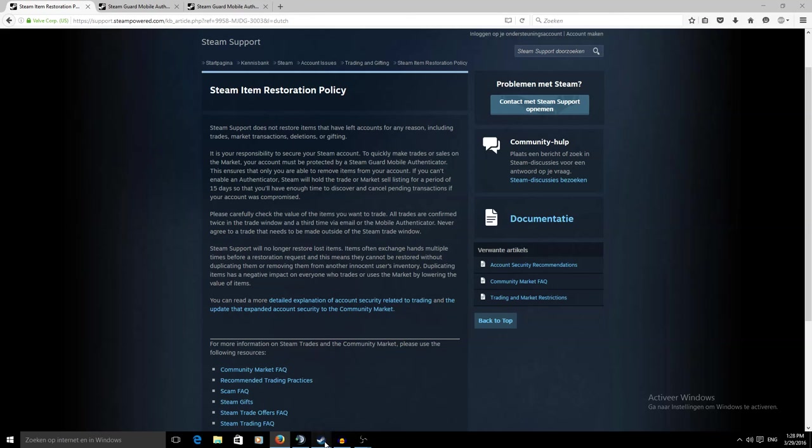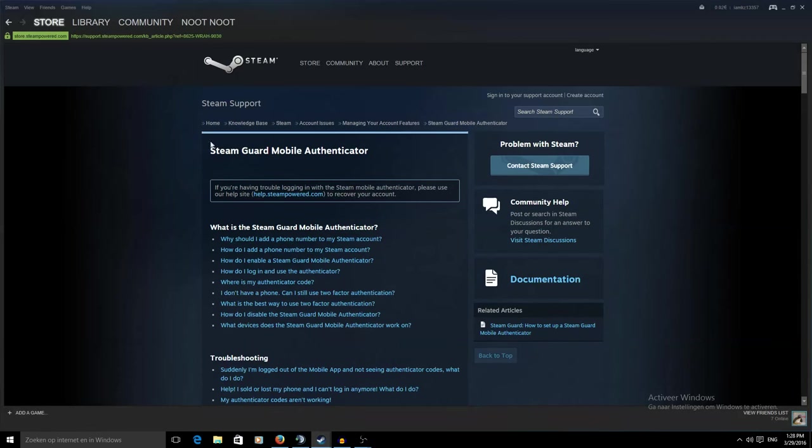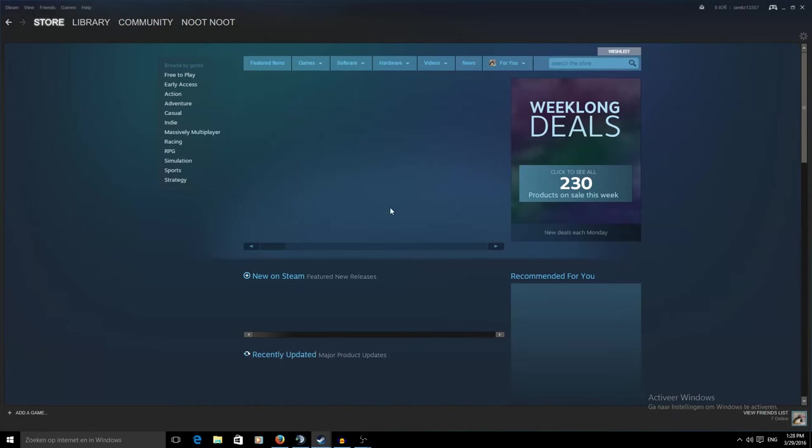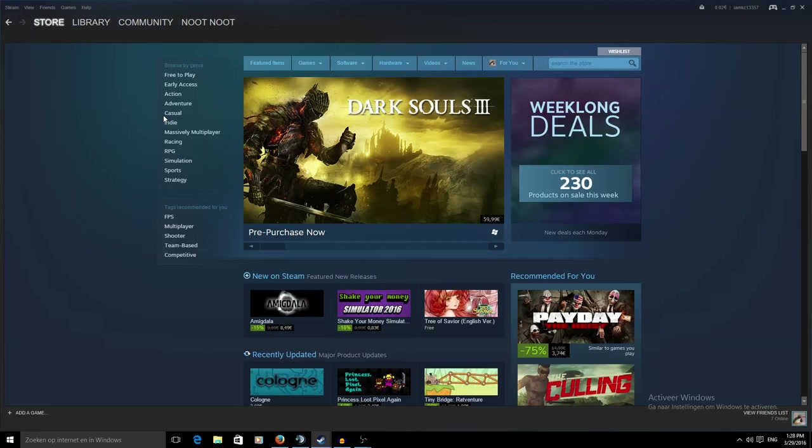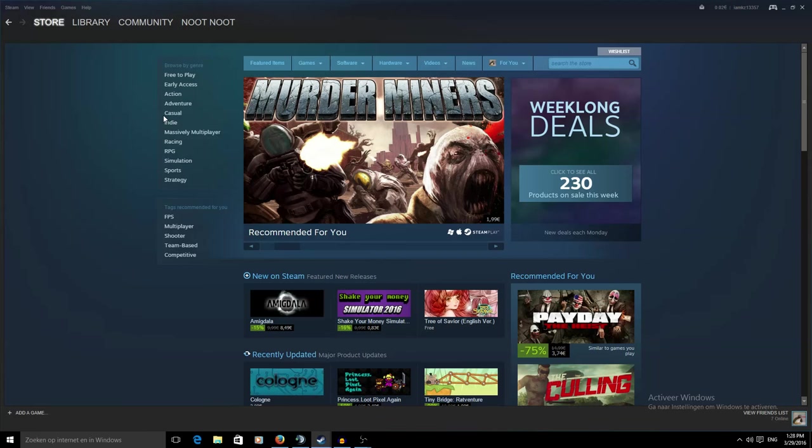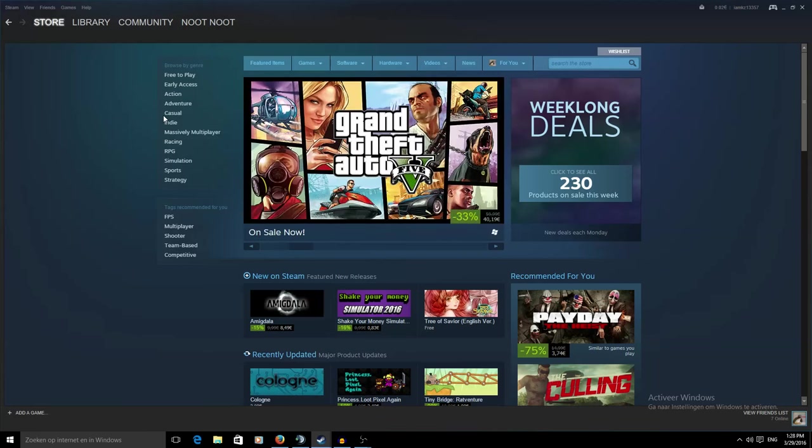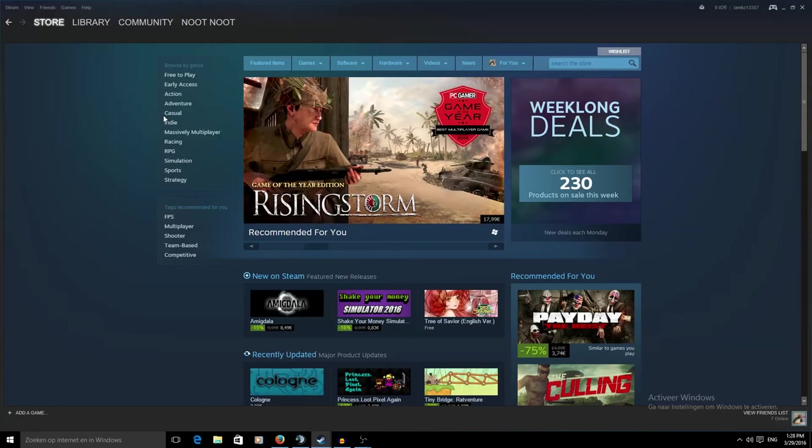I've got my second account open here. We're going to quickly go over how to secure your account the way I've secured my main account which is by using the Steam mobile authenticator. This is the way that you can basically do most of your things on Steam now.